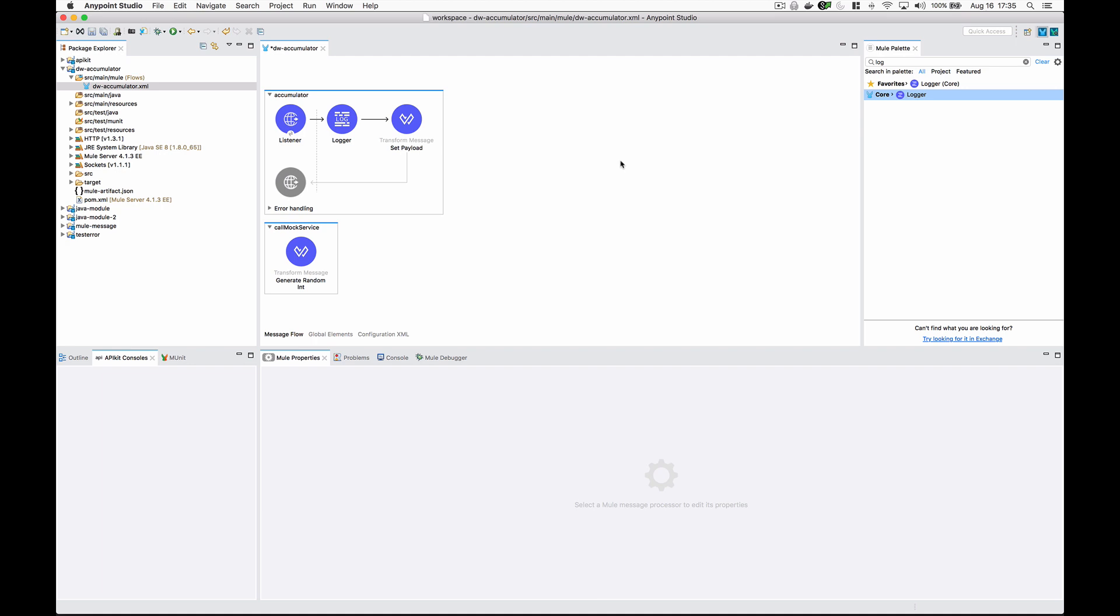In Mule 4 we don't have MEL anymore. We could do this in Java, but the preferred way is to use DataWeave so we don't have to go into another class file.